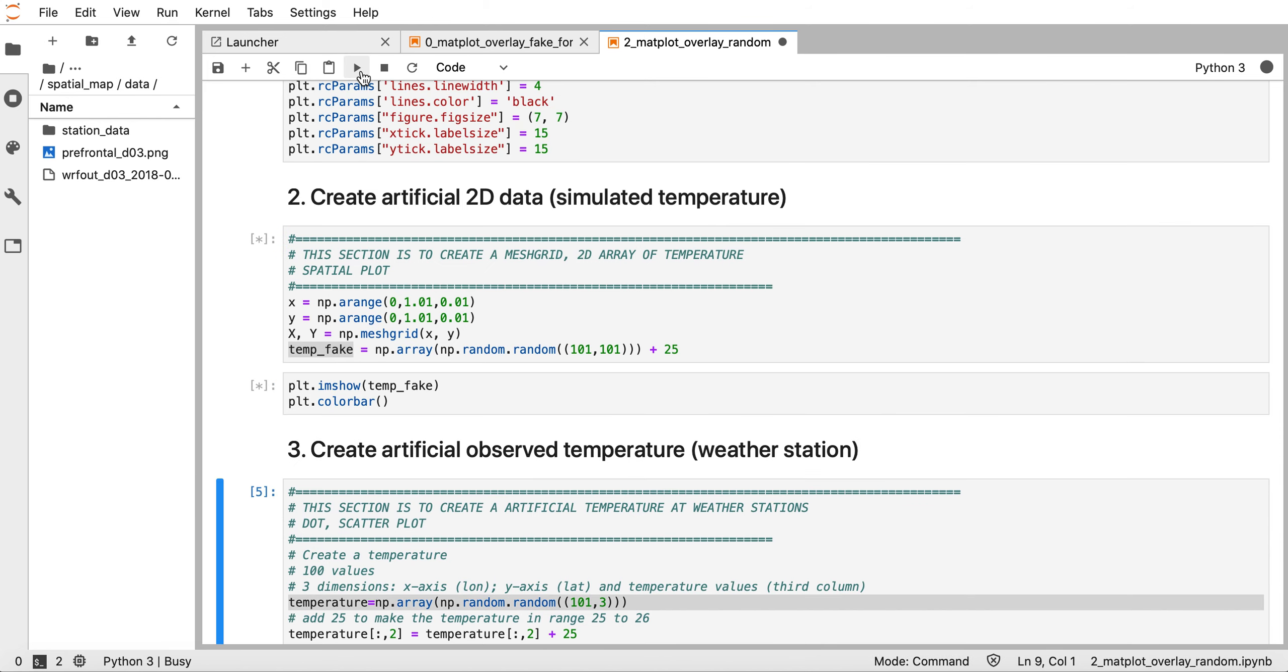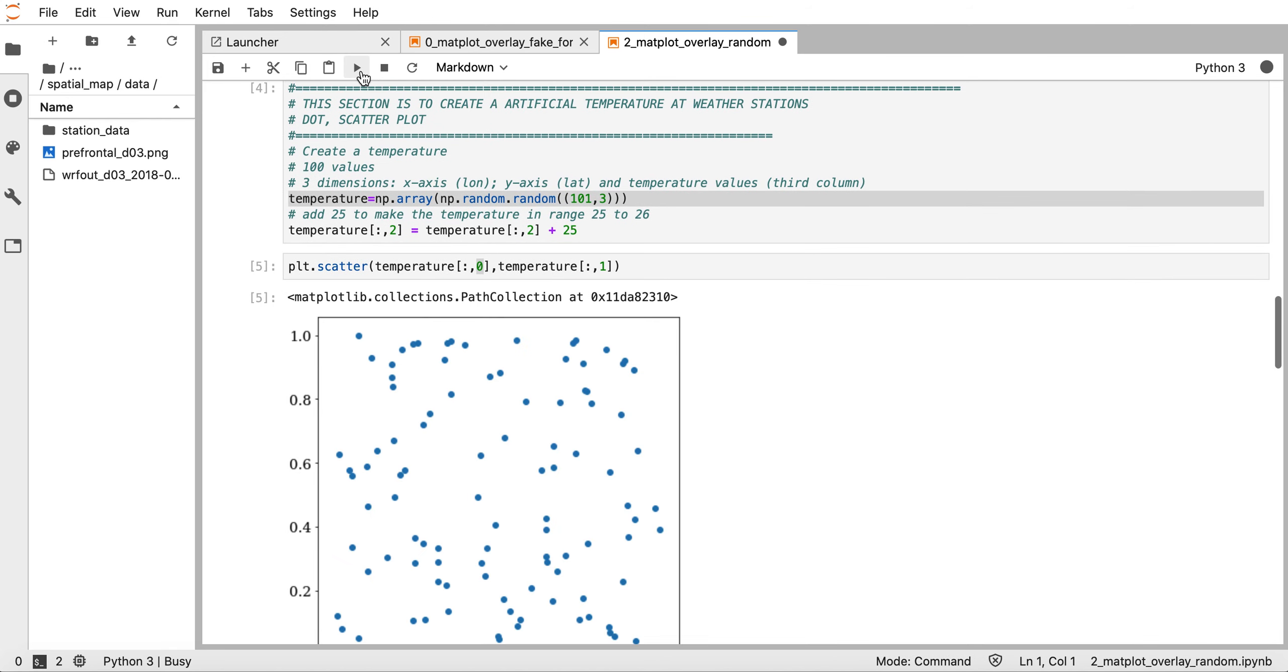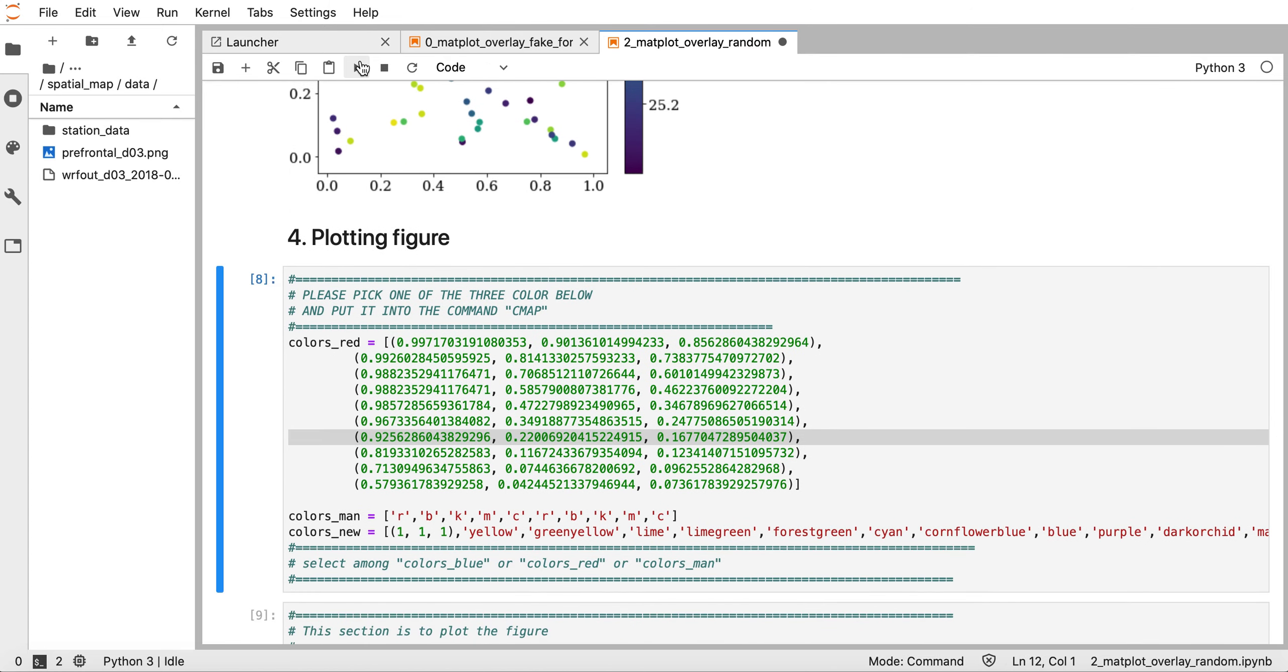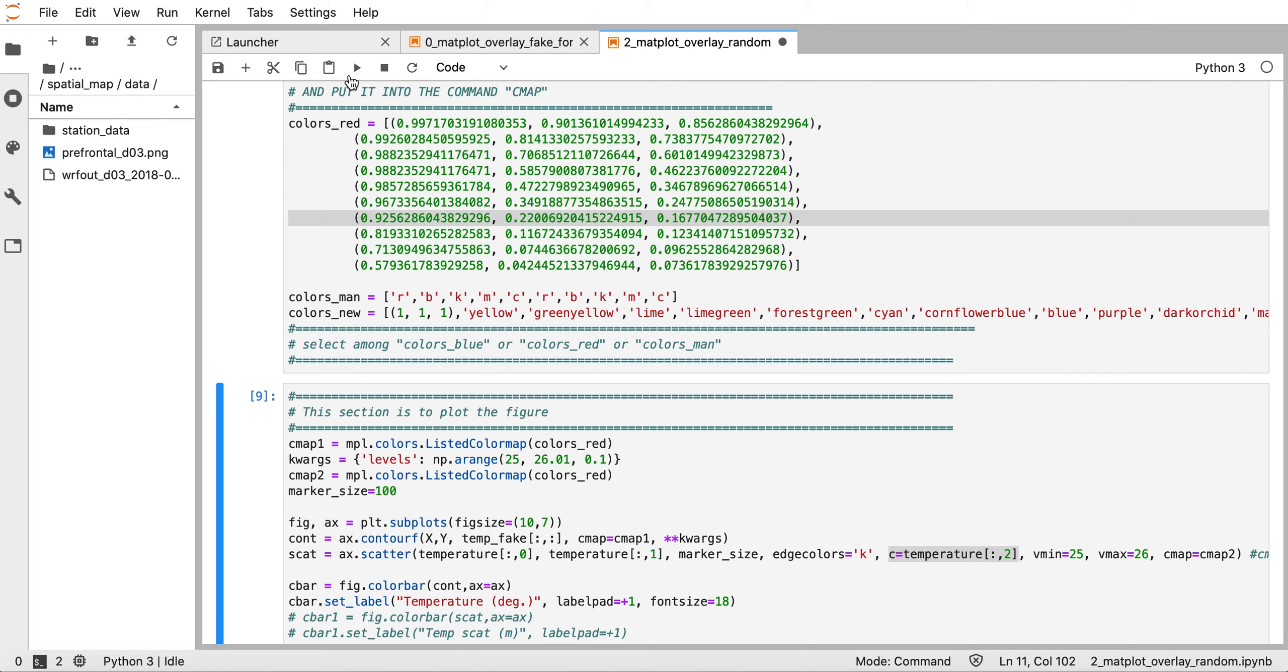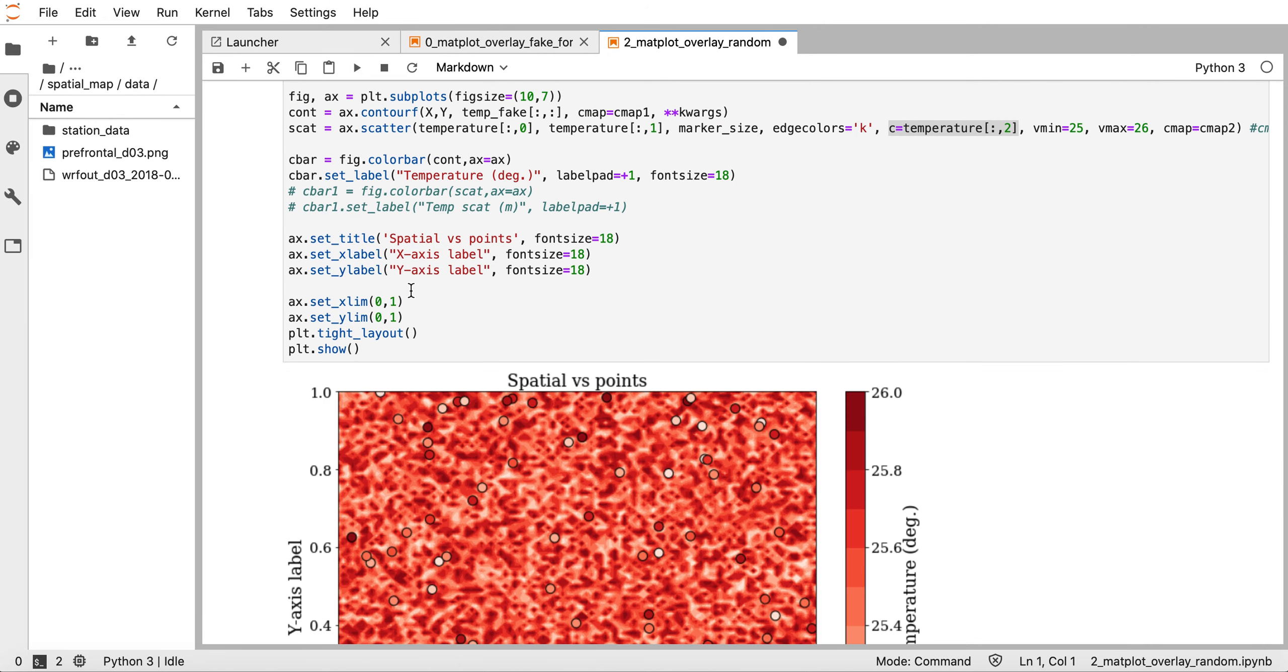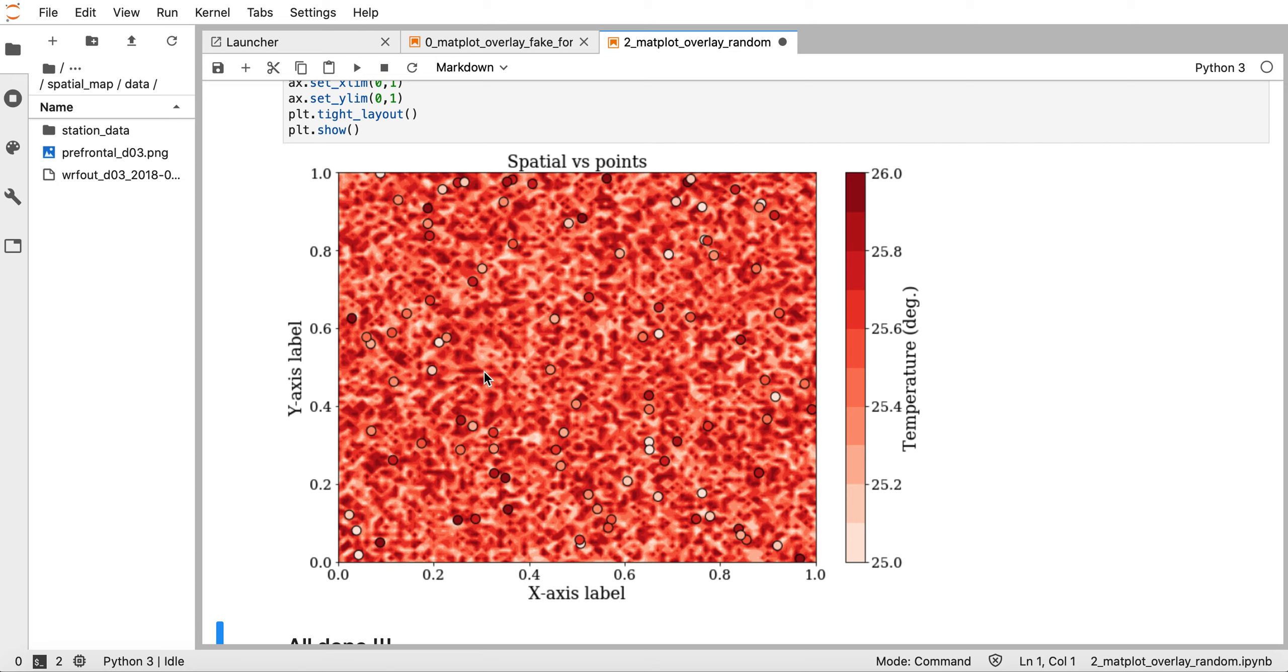This is the final figure where each individual dot point can be assumed to be a weather station with observed temperature. The contoured shaded color regions can be understood as the simulated temperature from a model such as the WRF model.